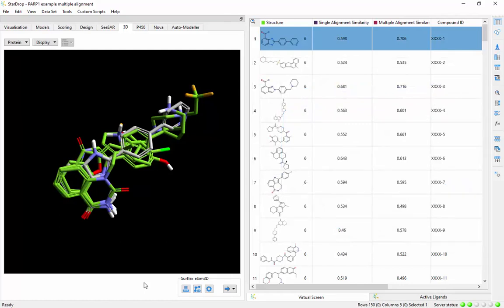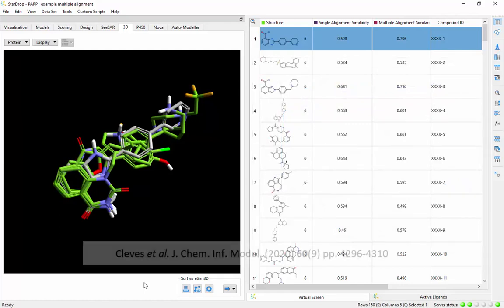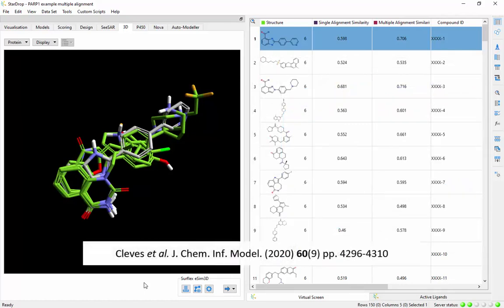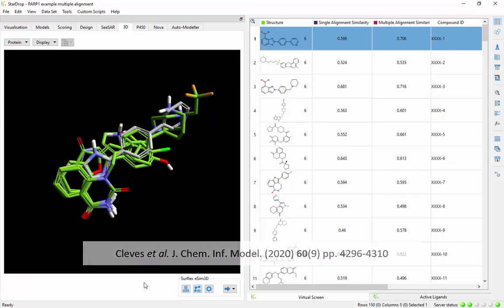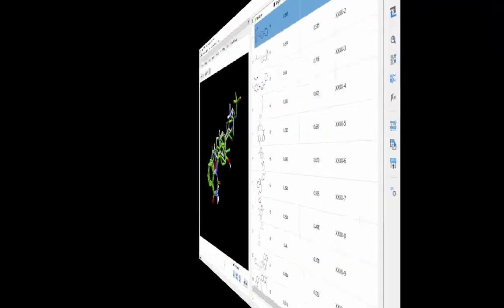If you do have 3D structures of your target, ligand-based approaches provide a complementary perspective to docking that has been demonstrated to improve the performance of virtual screening.